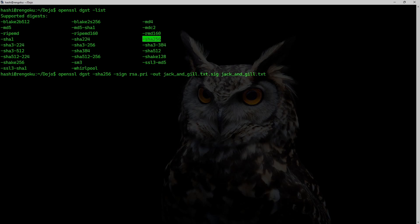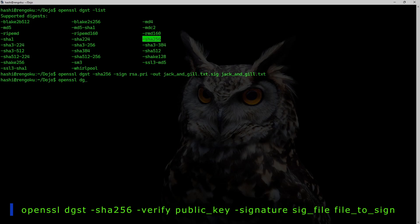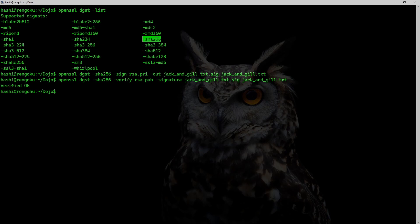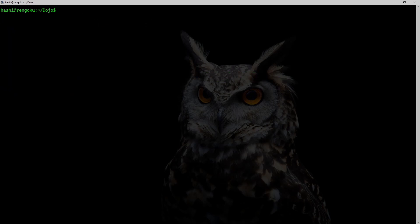The input file is jack_and_jill.txt. I'll hit enter. If I need to verify this data I run: openssl dgst -sha256 -verify using the RSA public key, -signature jack_and_jill.txt.sig, and the text file jack_and_jill.txt. I hit enter and get the output 'Verified OK'.